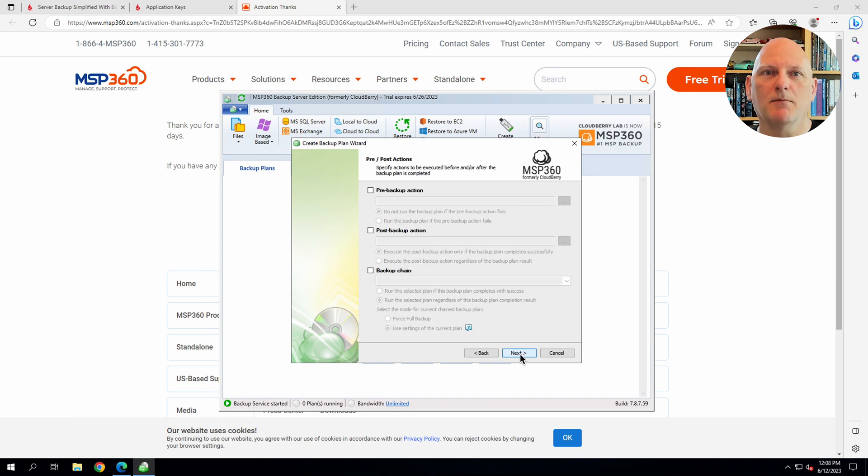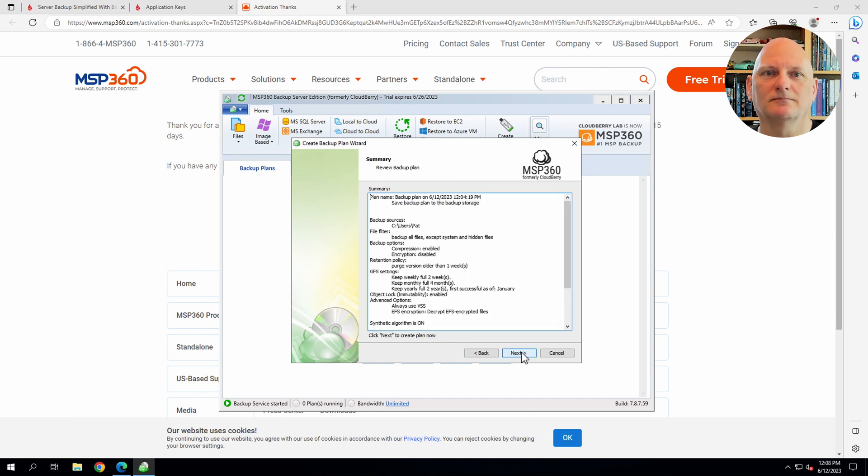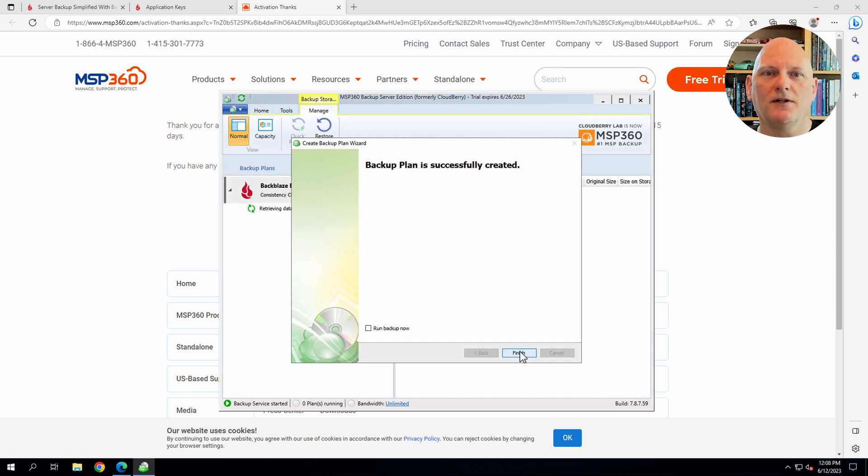I don't need any pre or post actions, and I don't want any notification emails. Okay, everything looks good. Let's run our first backup.